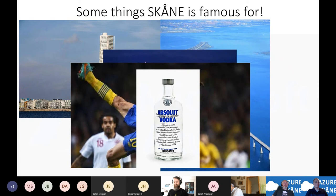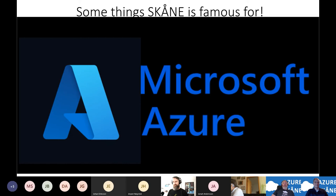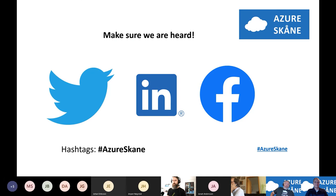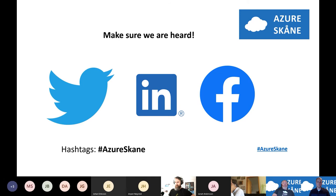We also have a data center in Staffanstorp — and at least that's what Skåne is famous for. We probably have some other stuff, but those are the crucial parts. We would really appreciate it if you're attending any of our sessions or interacting with us somehow — please use the hashtag Azure Skåne. We deleted the 'å' because it's not used globally, but Azure Skåne is the hashtag.